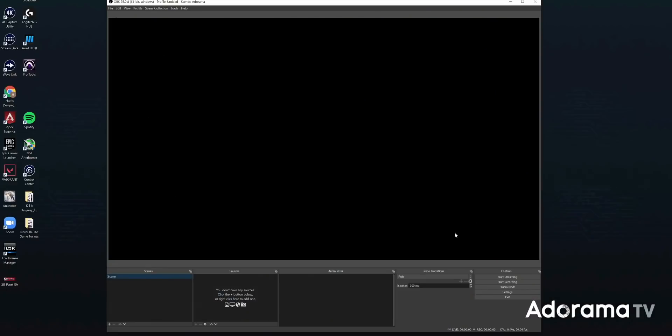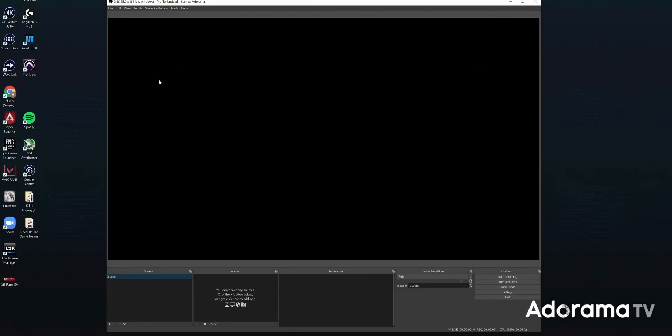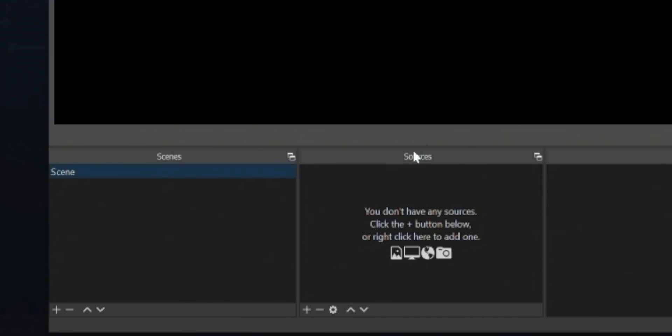This is your canvas. When you start piecing together your stream with your gameplay, your alerts, your camera, your animations — whatever you have — that's all going to go here. You're painting your picture-perfect stream in this giant black rectangle, and the building blocks of that painting are your scenes and sources right over here.